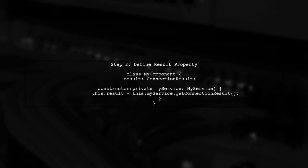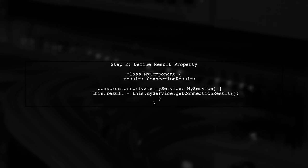Next, confirm that the enum is properly referenced in your component class. You should have a property that holds the result from your service.